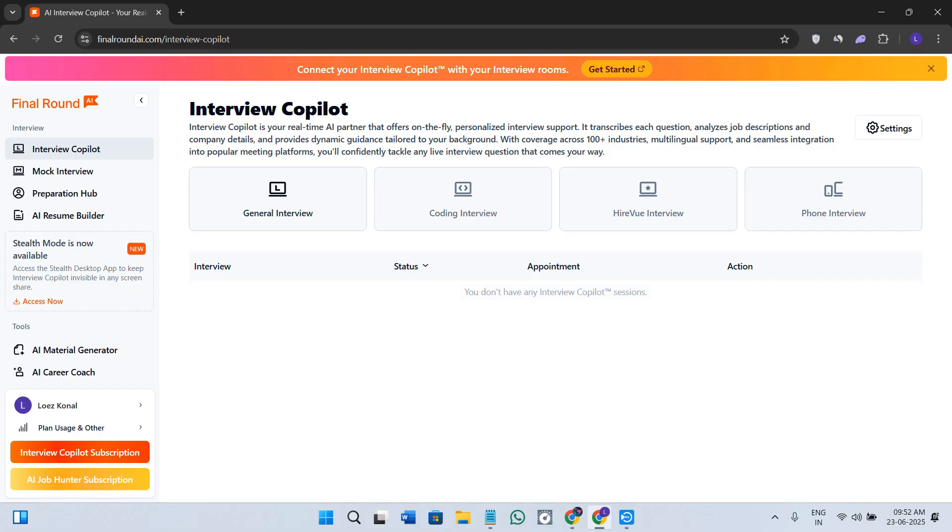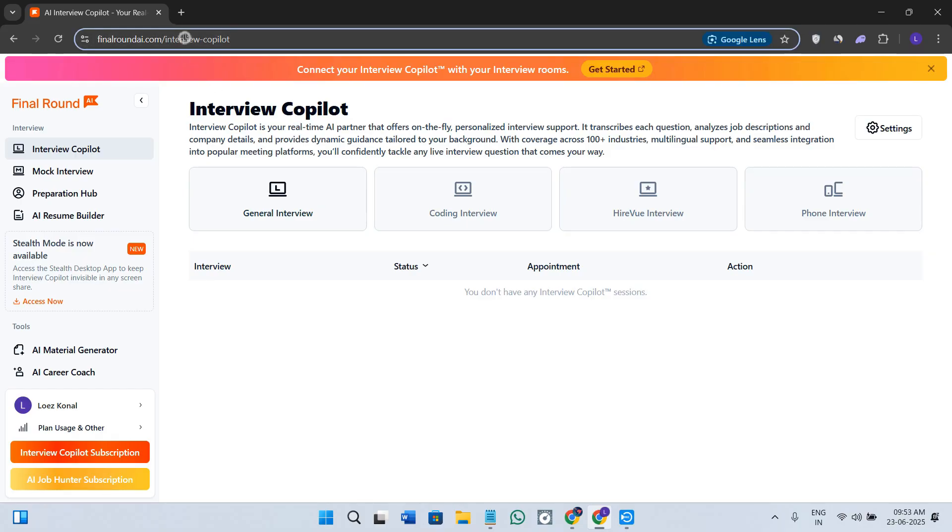Before proceeding into this video, make sure you check out the links of all the resources that are mentioned here down in the description box below. First of all, you can either click on the link that is given in the description or you can open your web browser and search for finalroundai.com.